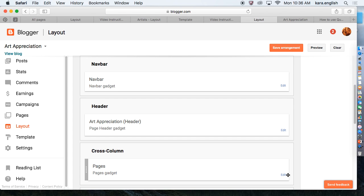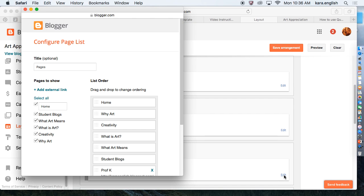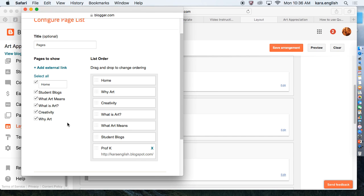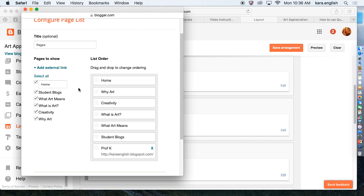The layout is Pages, Pages Cross Column. Add the gadget if the gadget isn't there. It'll say Add Gadget and you can go to Pages. Right now I'll click Edit. Under Art Appreciation I have the following pages.